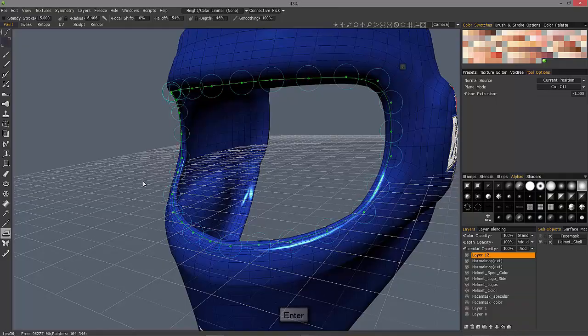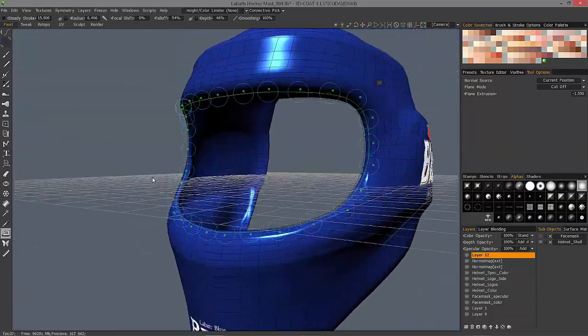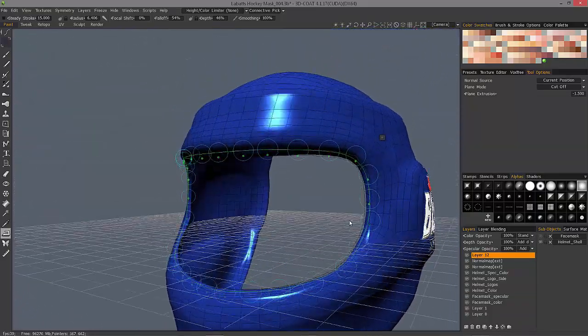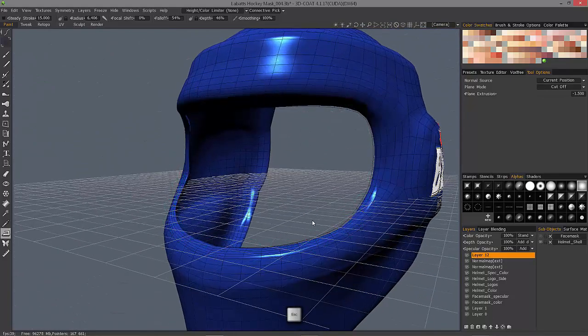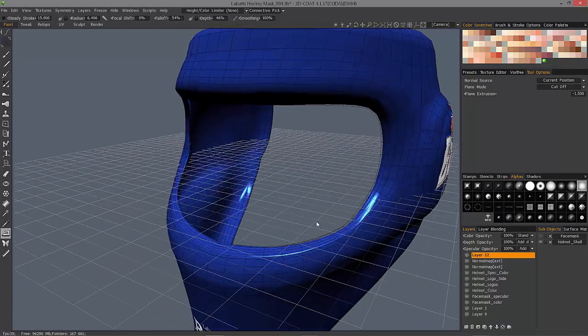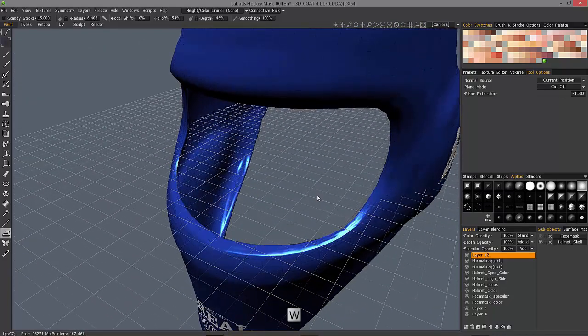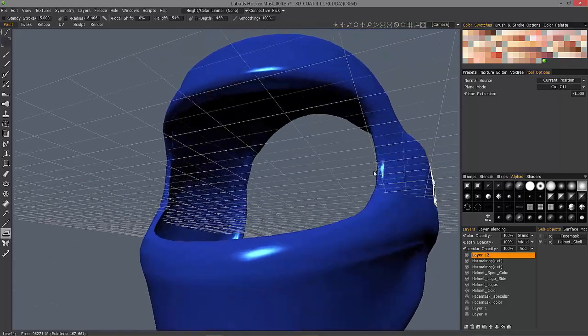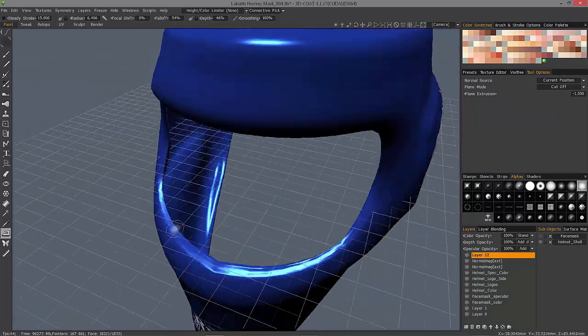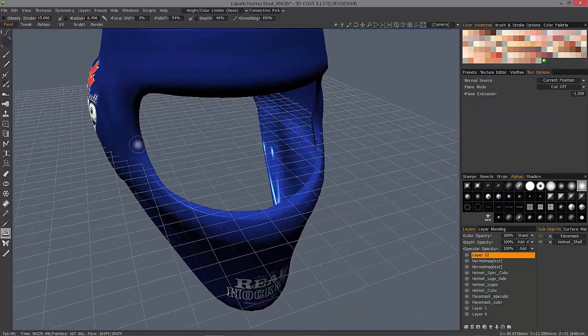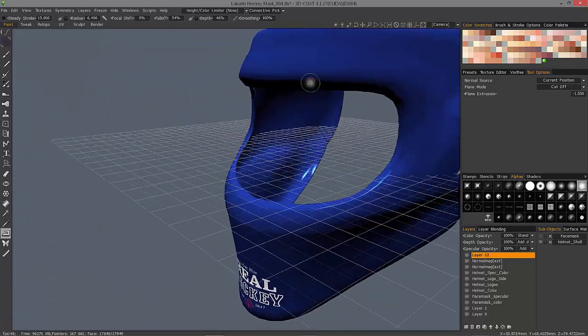Hit the enter key. Let me hit escape. I'll also hit the W key to turn off the wireframe. And it basically just trimmed that surface area along the spline.